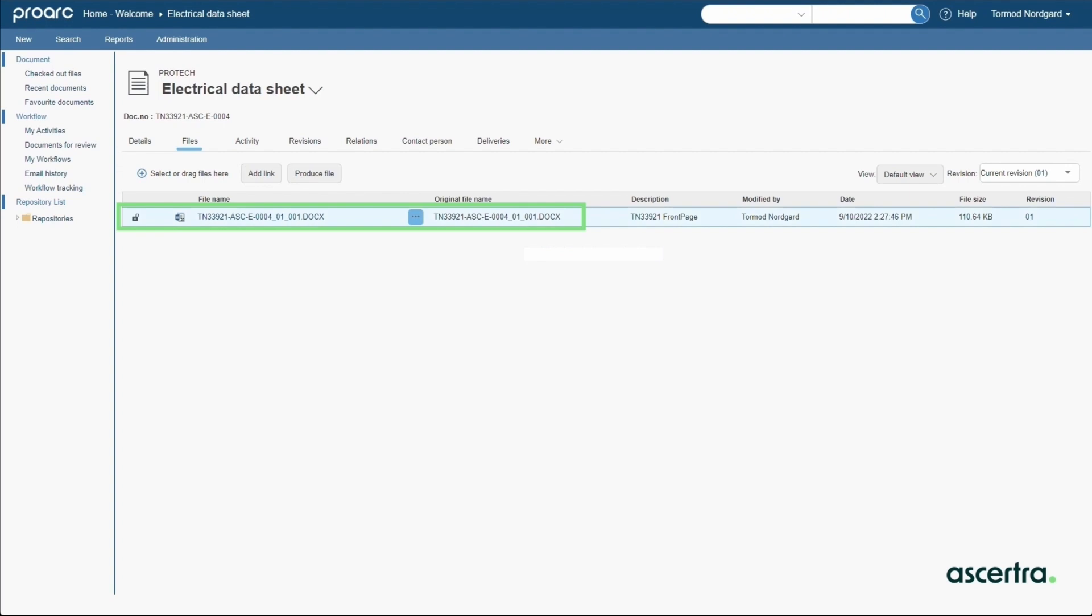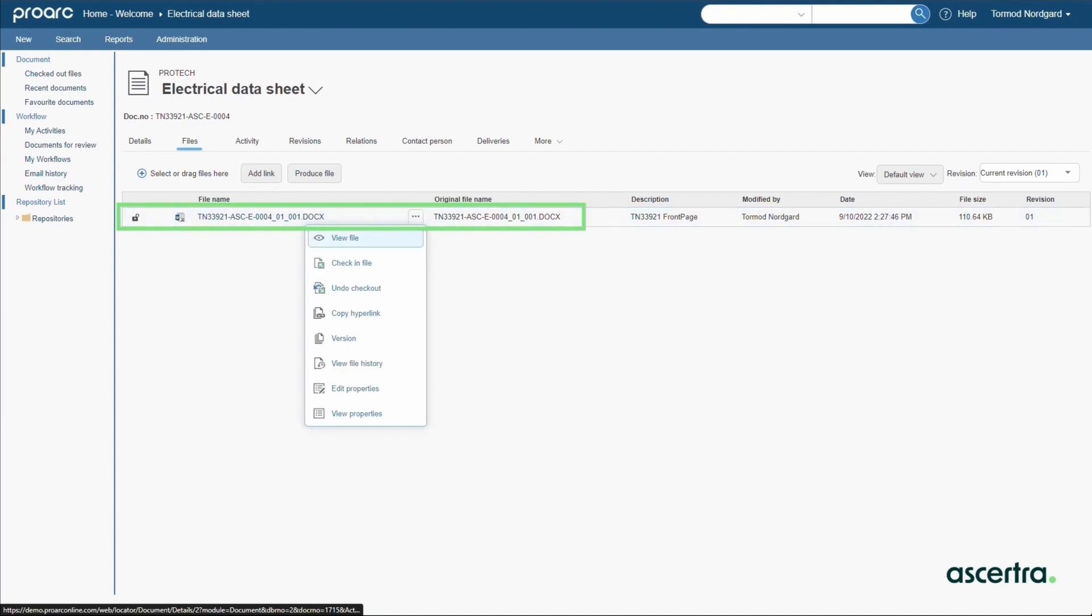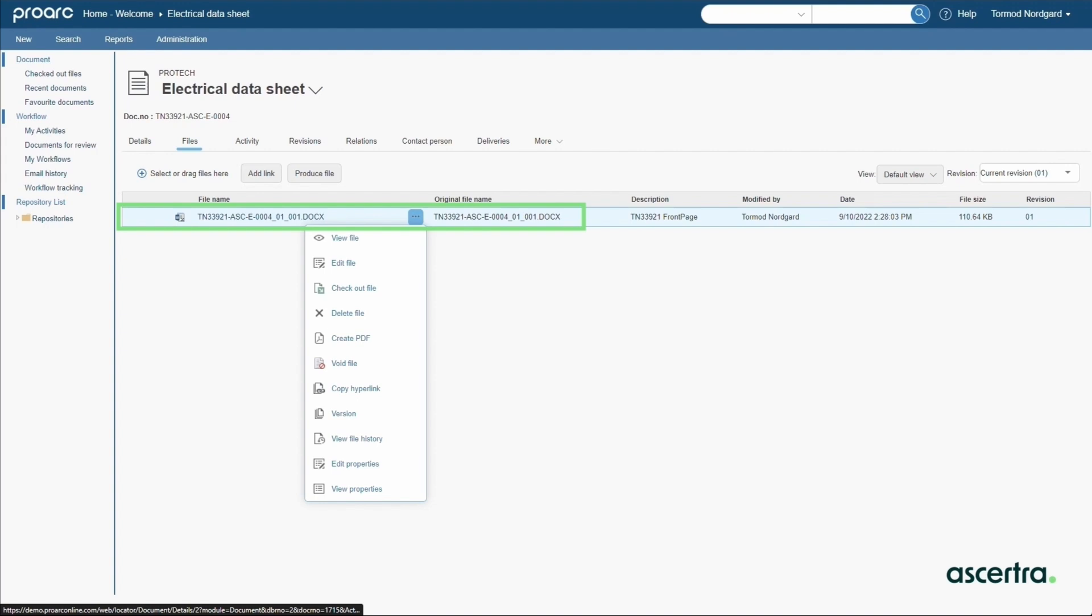The file is in a checked out state while it's being edited by the engineer until it's ready for sharing. The engineer can check it in when ready. Creating a PDF rendition of the file is easy with a simple click.